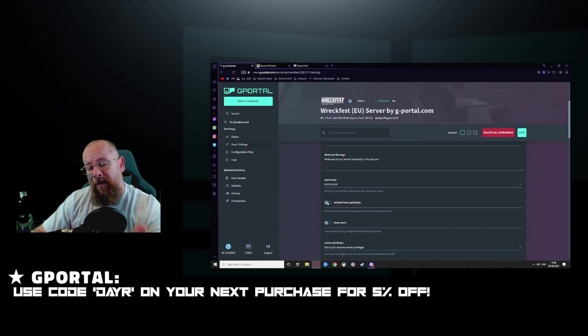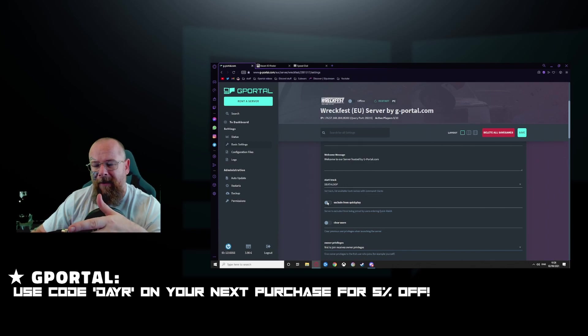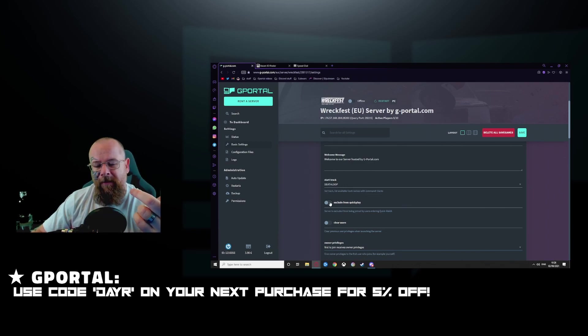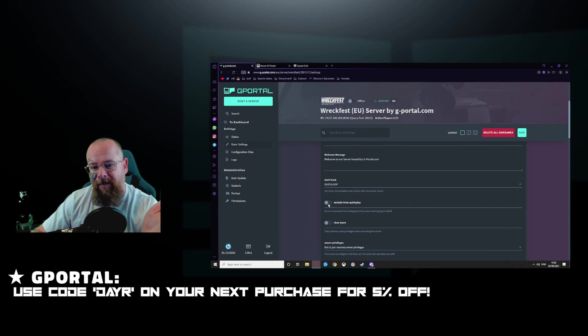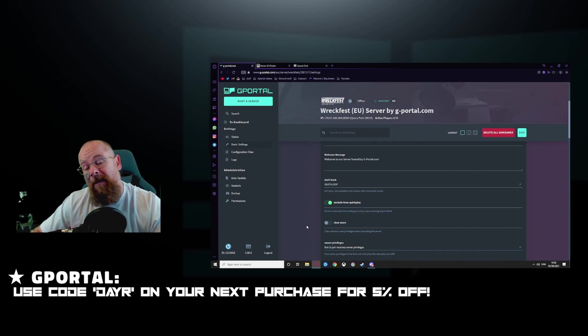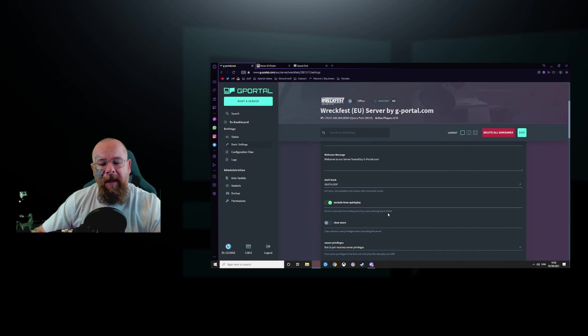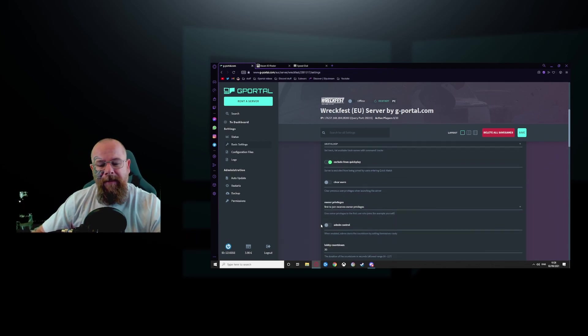If you want to enable your server to be joinable via quick play, then just enable this. If you want to leave it off, people will be able to join. So if you want to stop people joining your server via the quick play option, that's how you do it.